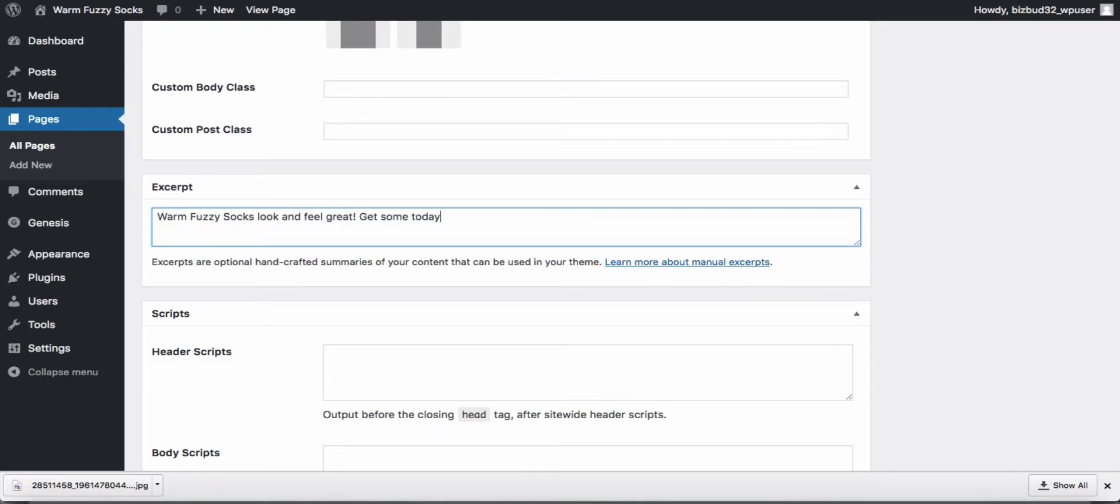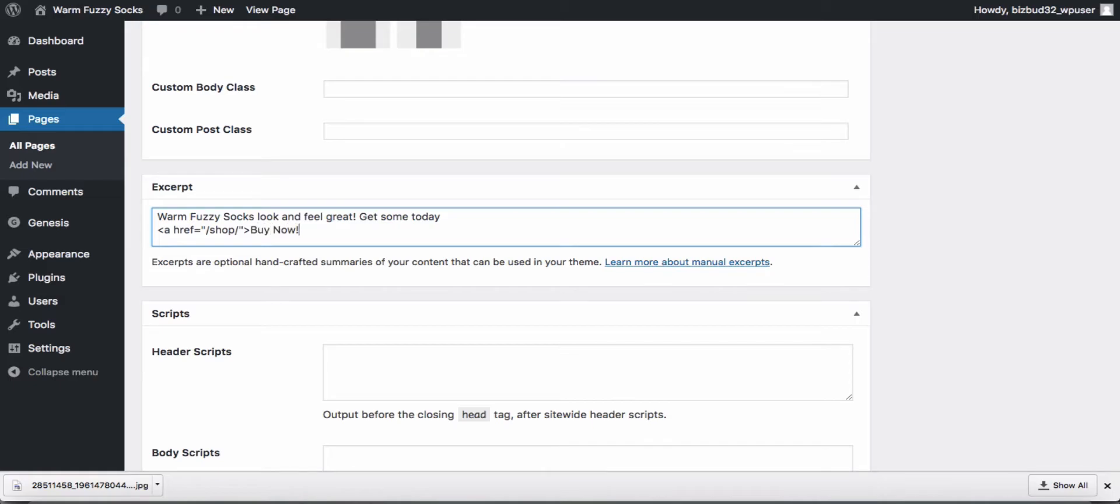If we wanted we could even put a button in this excerpt. We'll go ahead and do that.